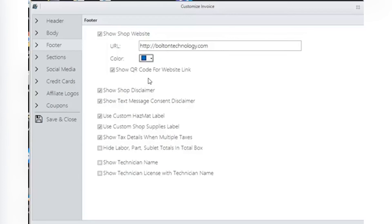The rest of the footer selections are self-explanatory. Select what you want to appear in your invoice. De-select what you do not want to appear.